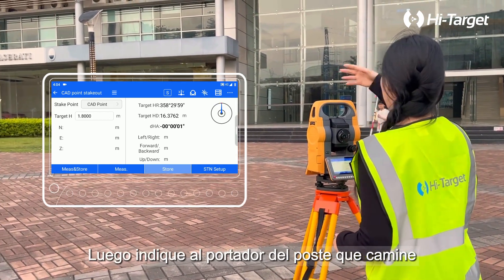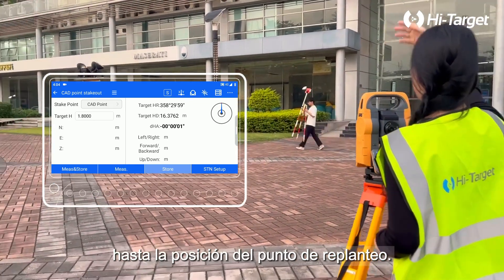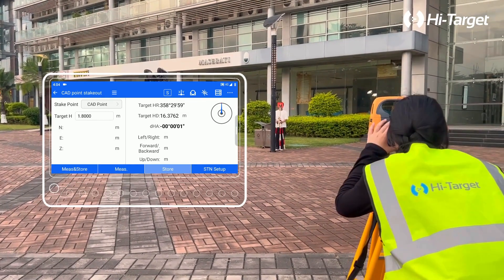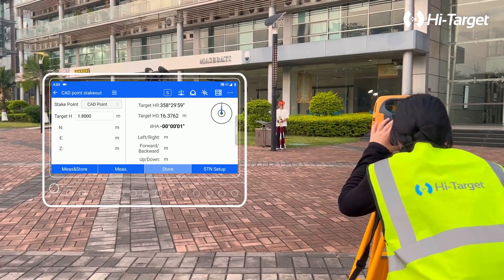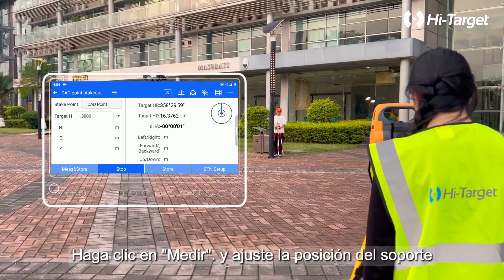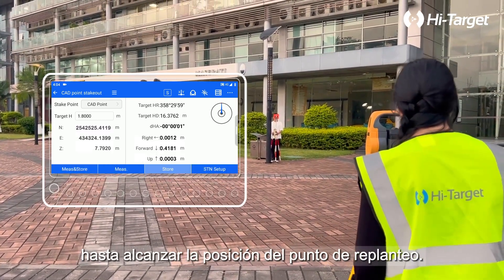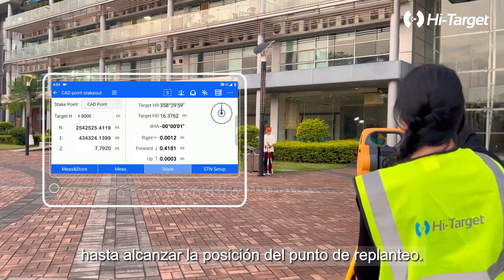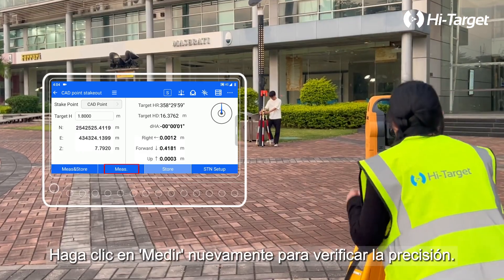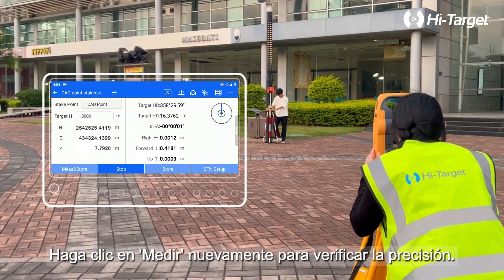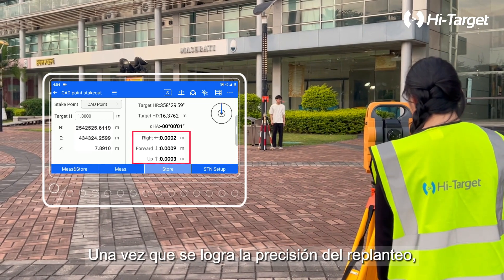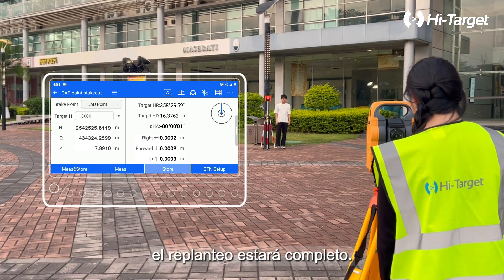Then instruct the pole holder to walk to the Stakeout point position. Click Measure and adjust the pole holder's position based on the deviation measurement until reaching the Stakeout point's position. Click Measure again to check the Stakeout accuracy. Once Stakeout accuracy is achieved, the Stakeout is complete.